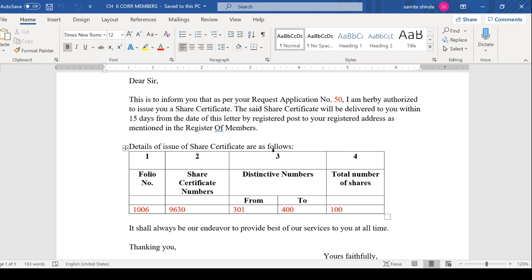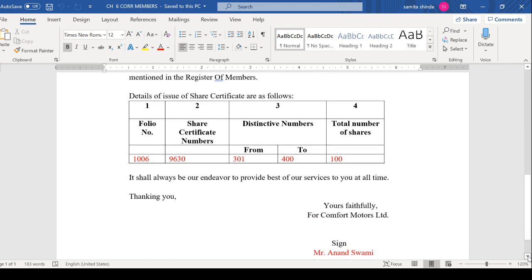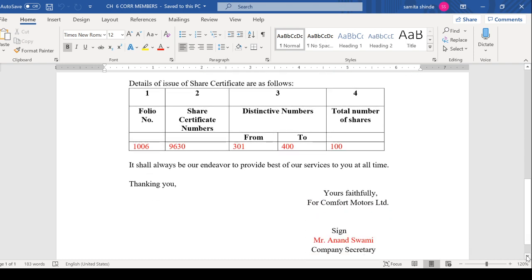Last is: It shall always be our endeavor to provide best of our services to you at all times. Thanking you, Yours faithfully, for the company. When we write letters properly, we learn them well, but here for comfort, the company name is what people mostly forget to write. So this is compulsory. This is your complimentary close ending part.